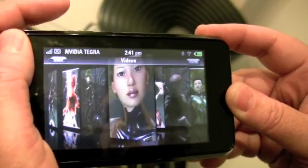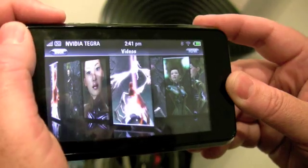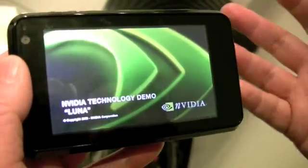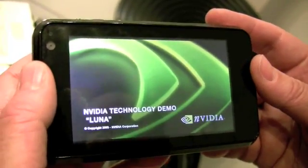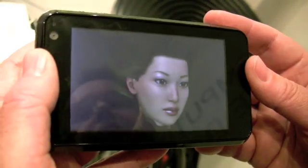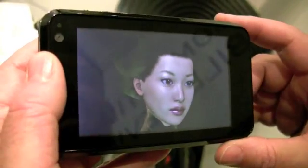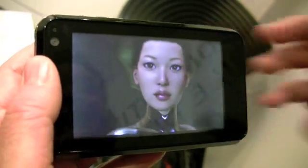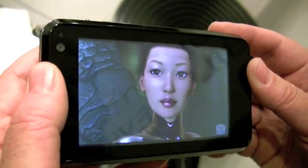Here's another application that we can run — it's a high-definition video player. This is a 720p video being hardware decoded with OpenMax IL. This is an NVIDIA video, and we can watch that. We could also be projecting this over HDMI onto your big-screen TV.